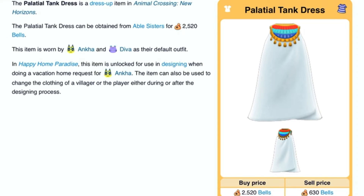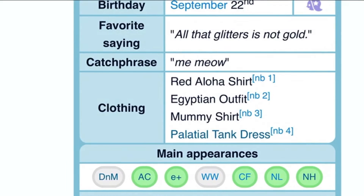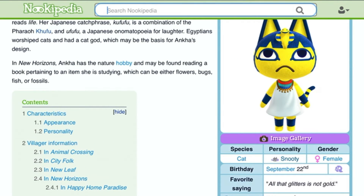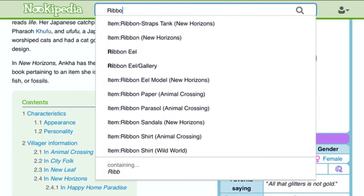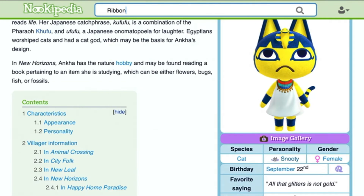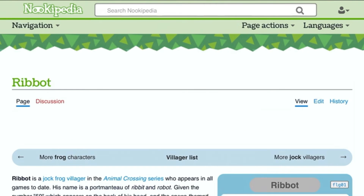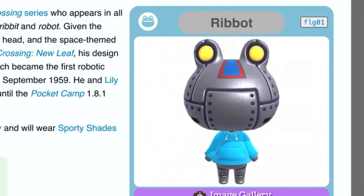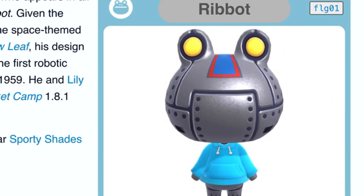Let's go for Ribbit. His name kind of sounds like what a frog makes — ribbit. But it's also similar to the word ribbon, like a bow. He is a jock frog and his birthday is on February 13th, right before Valentine's Day.